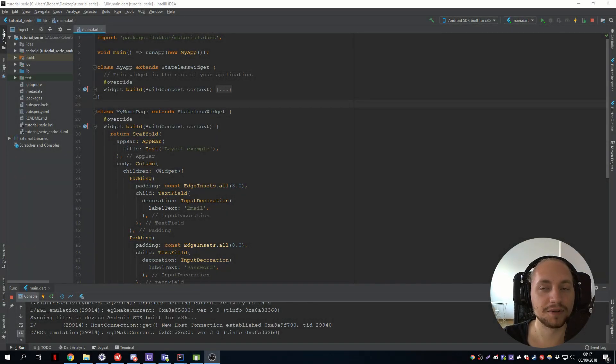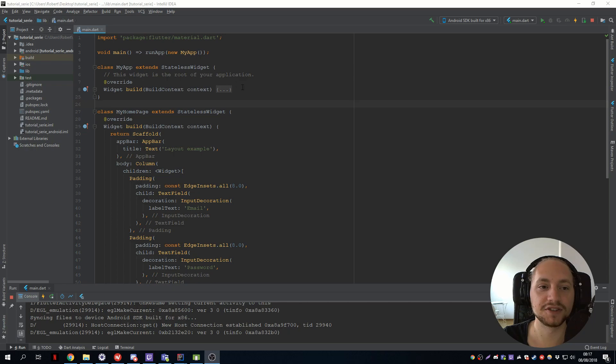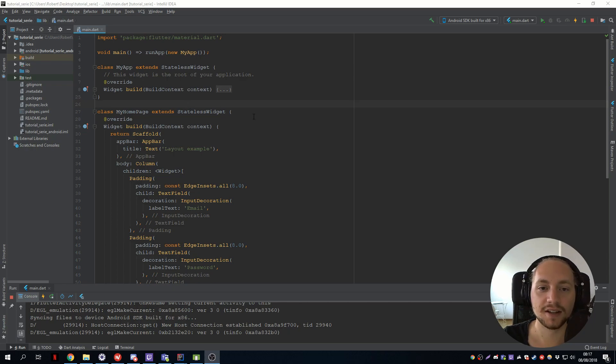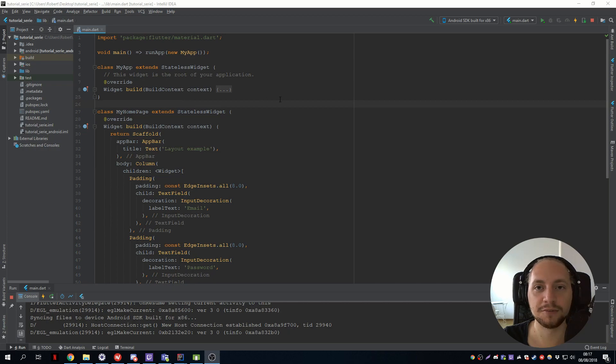Welcome back everyone to episode 3 of this series. In this series we will go on the differences of a stateless and stateful widget. But before we begin, just a brief message from our sponsor.